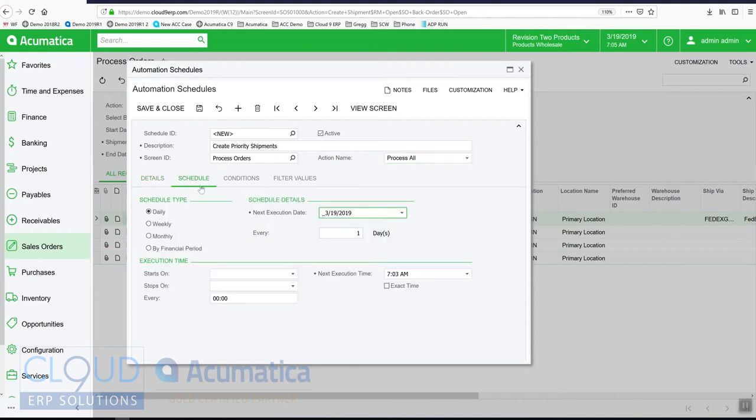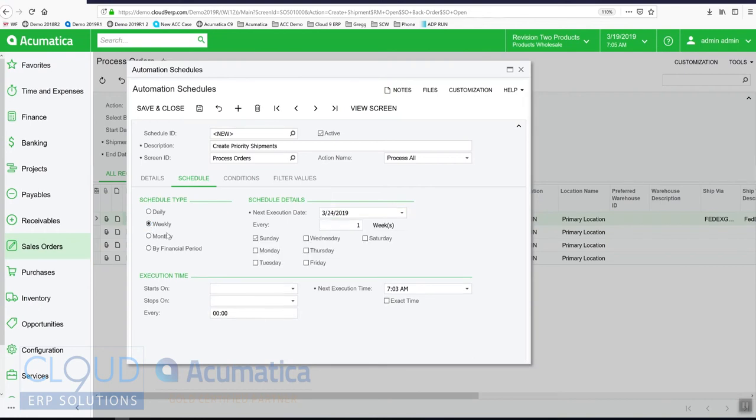We'll click schedule and now we have the ability to select our schedule. In this case, maybe my warehouse is open Monday through Friday. So I'll select weekly and I'll select my days of the week. Then I'll give it a time, we'll say 10 a.m.